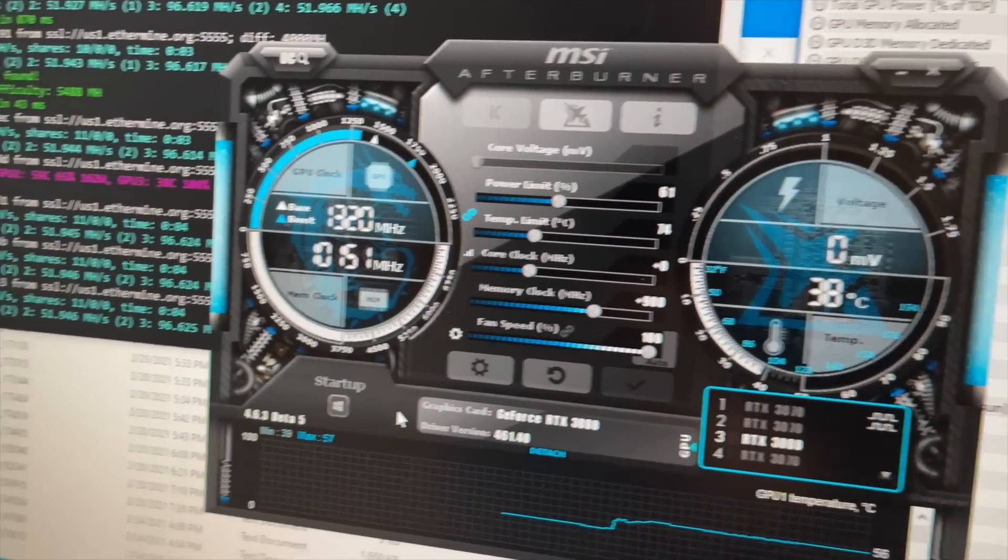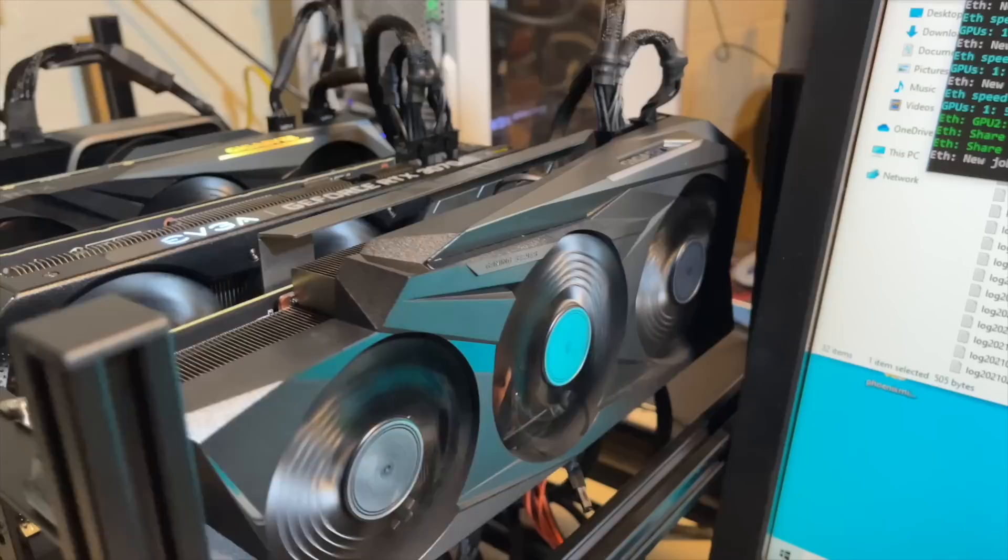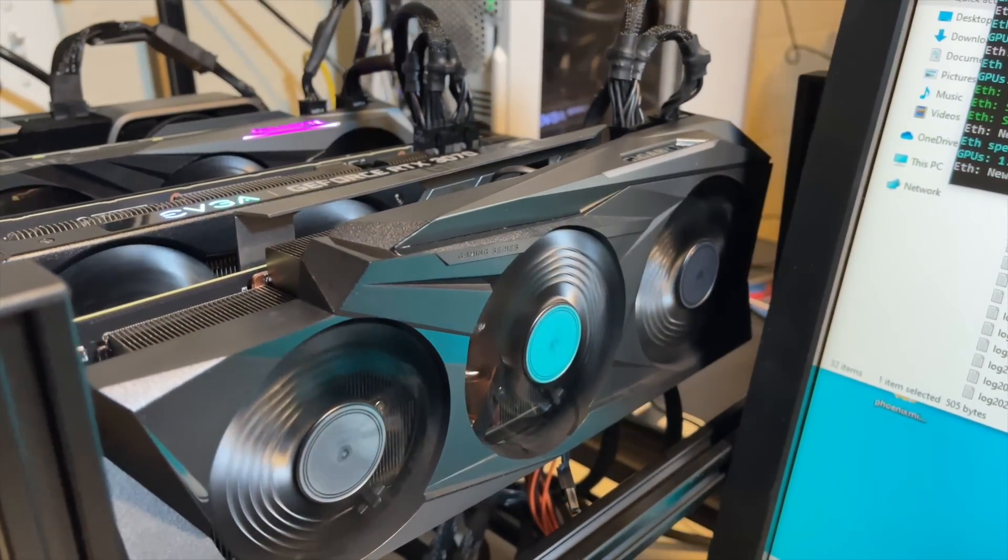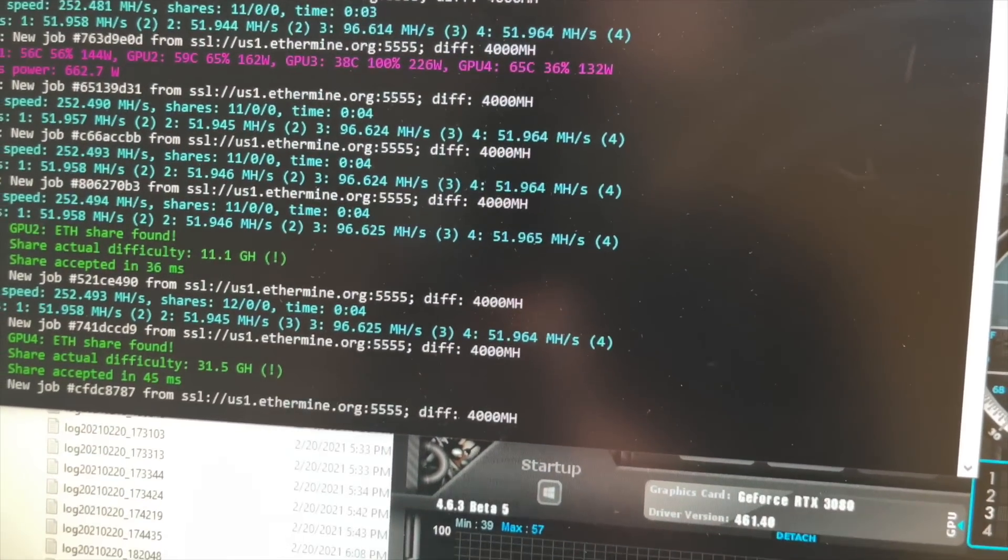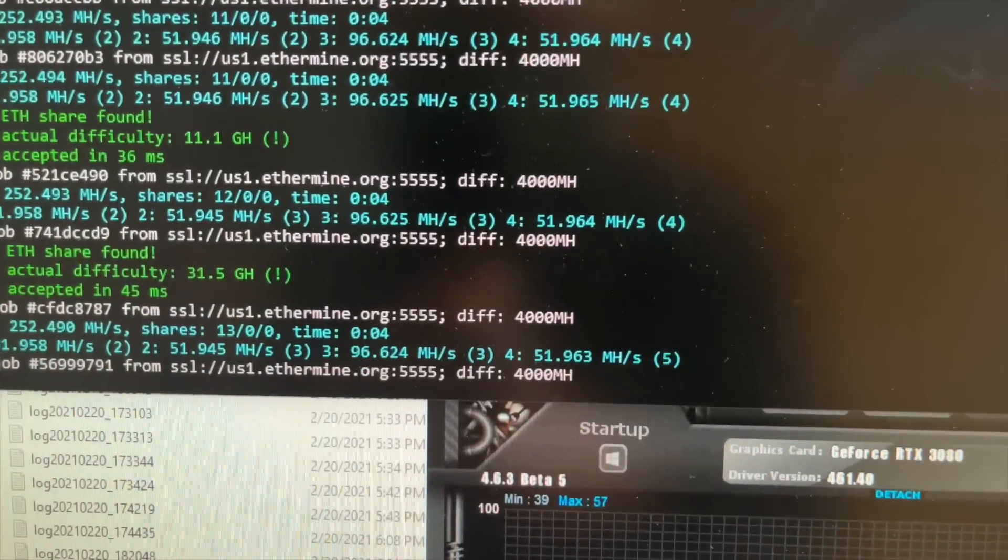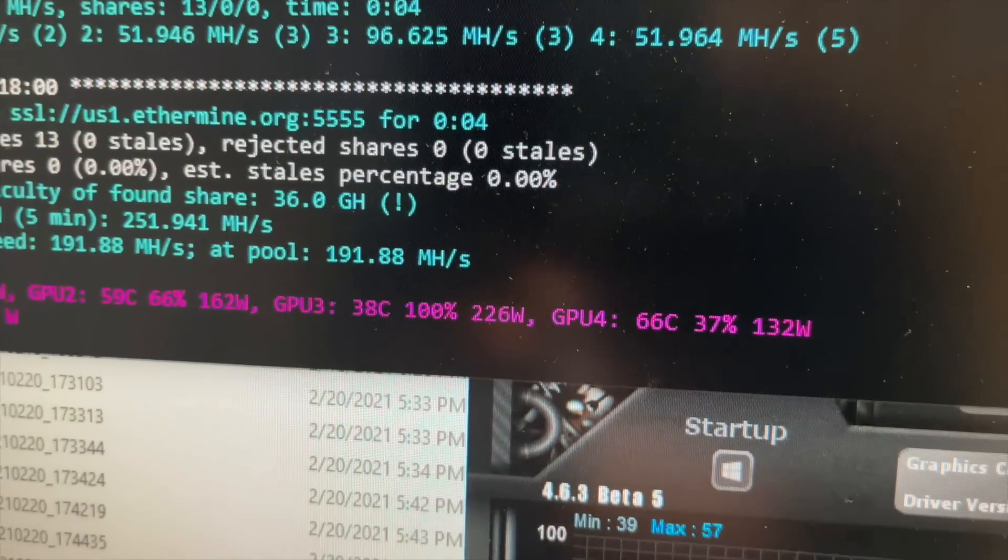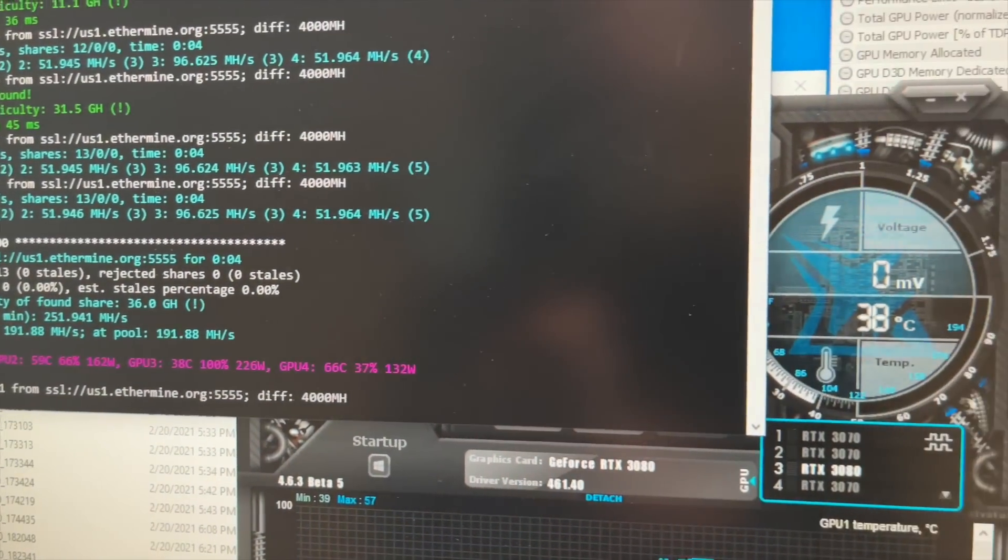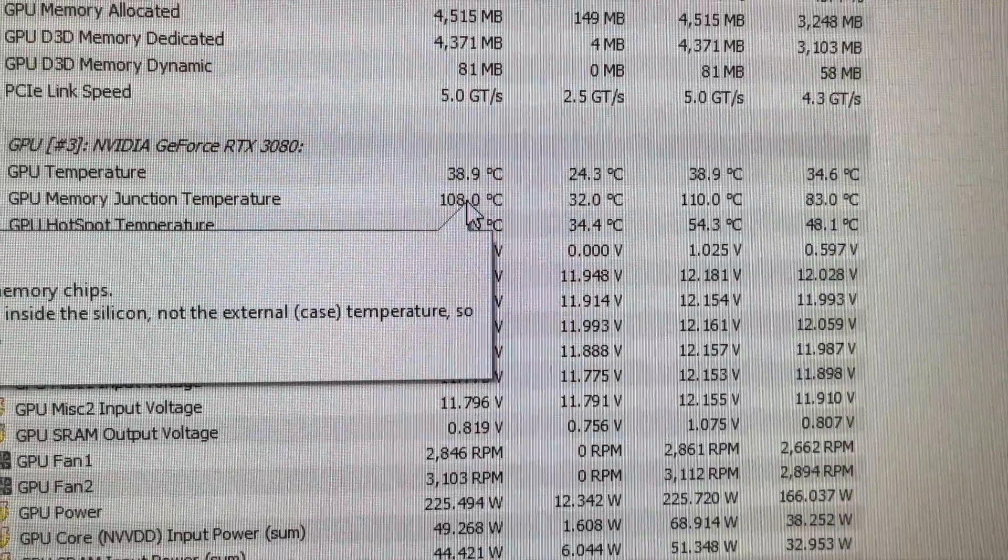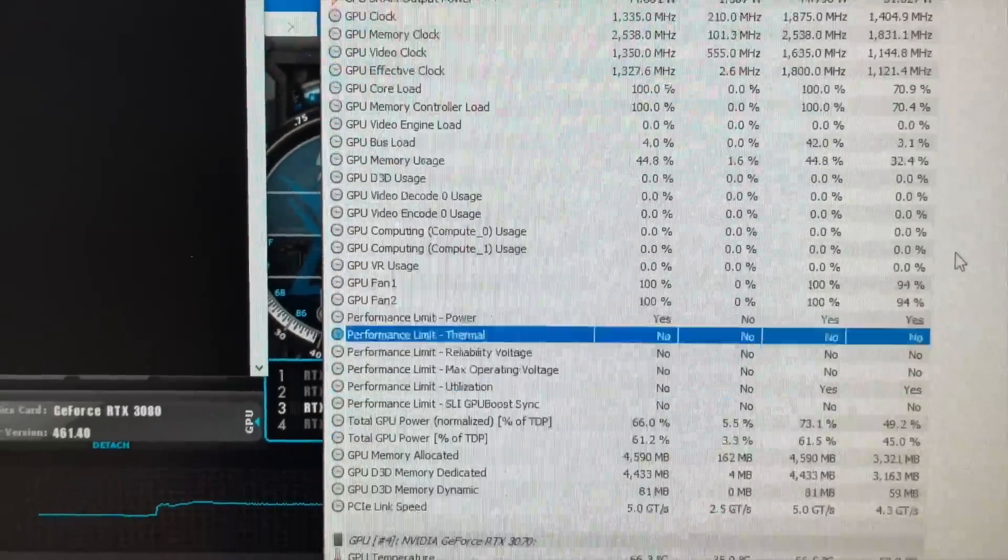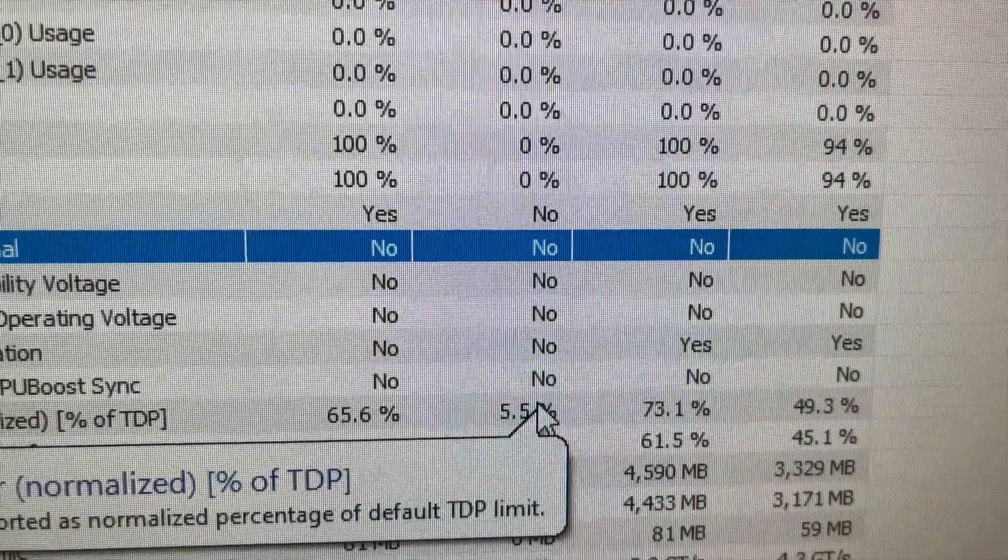But anyway, guys, thanks for watching the video. Thanks for sticking with me through changing out the thermal pads on this Gigabyte Eagle RTX 3080. I'm going to call it a success just doing the thermal pads on the back. I'll leave a link in the description to the ones I use in case you want to do this yourself. And we're hitting 96.6 megahash at 226, 225 watts.